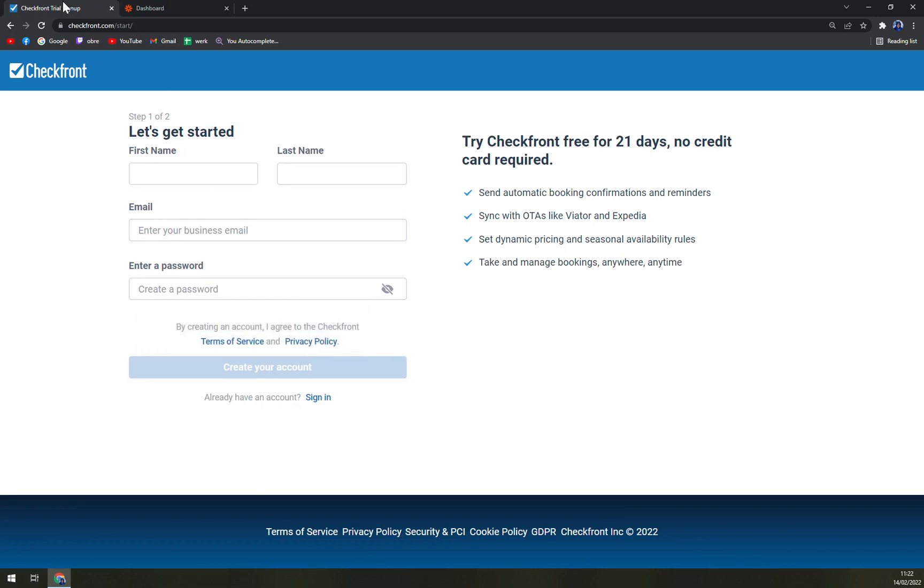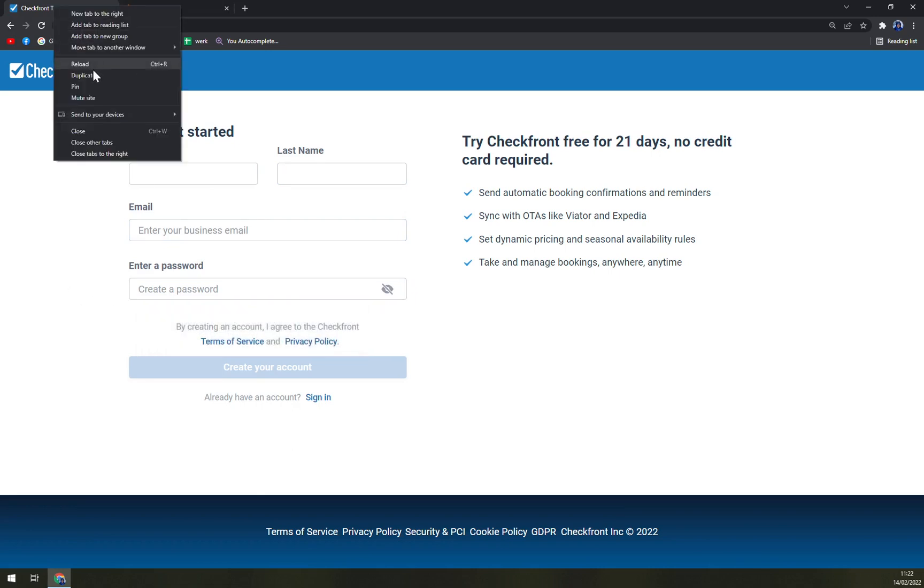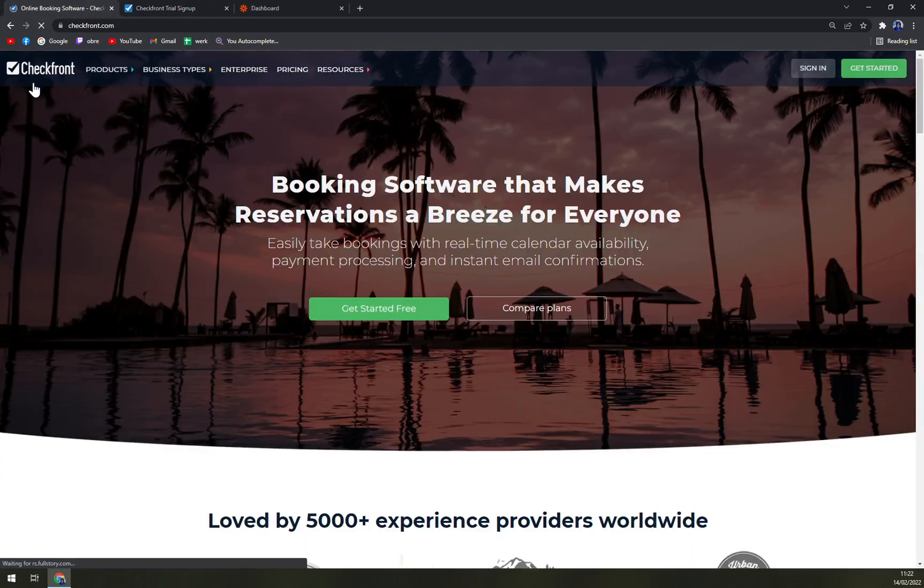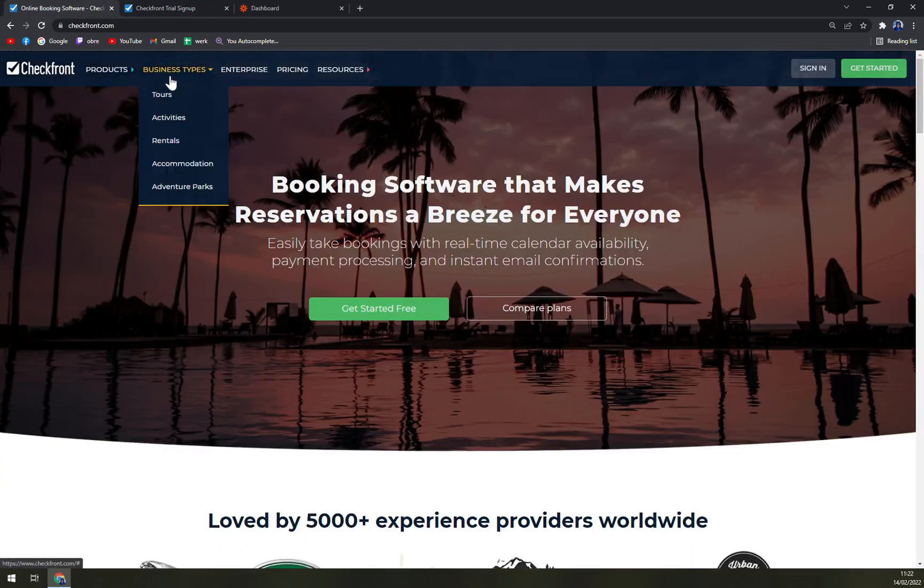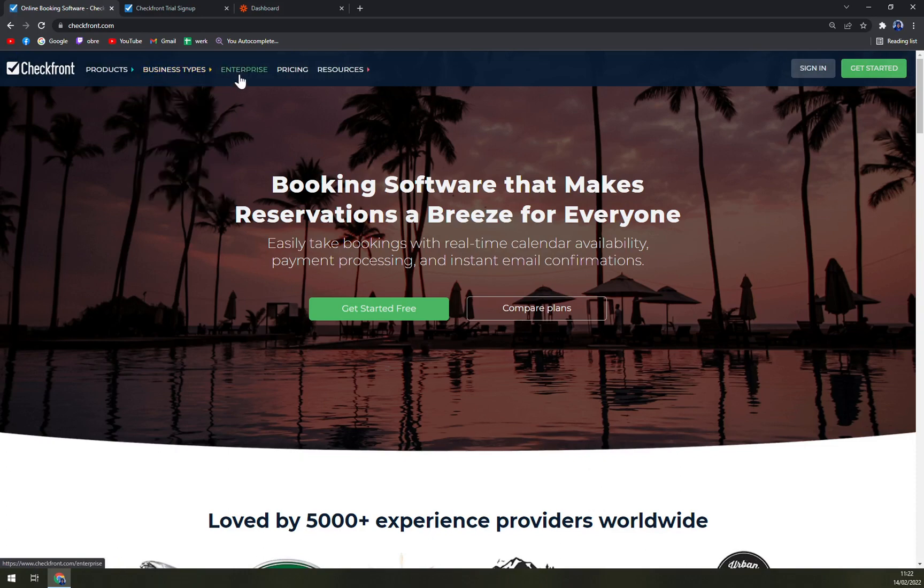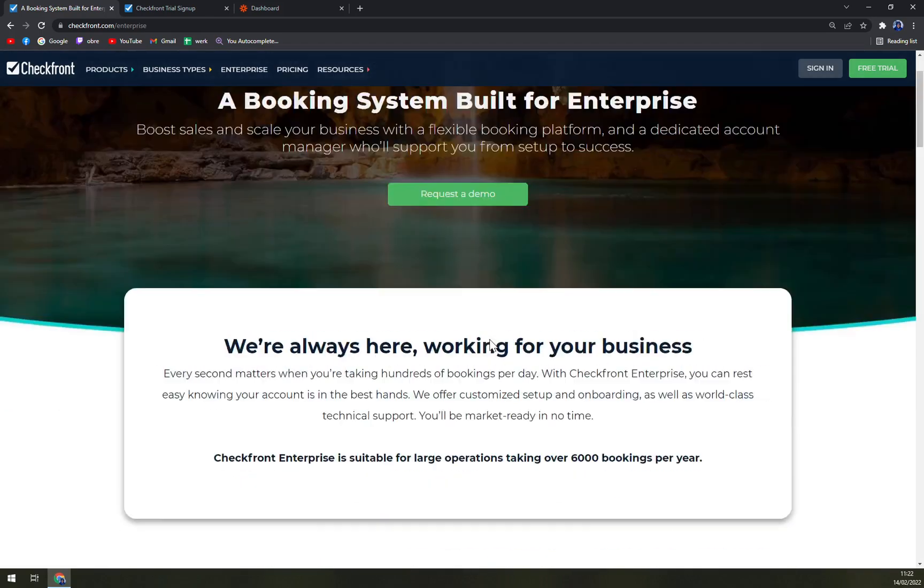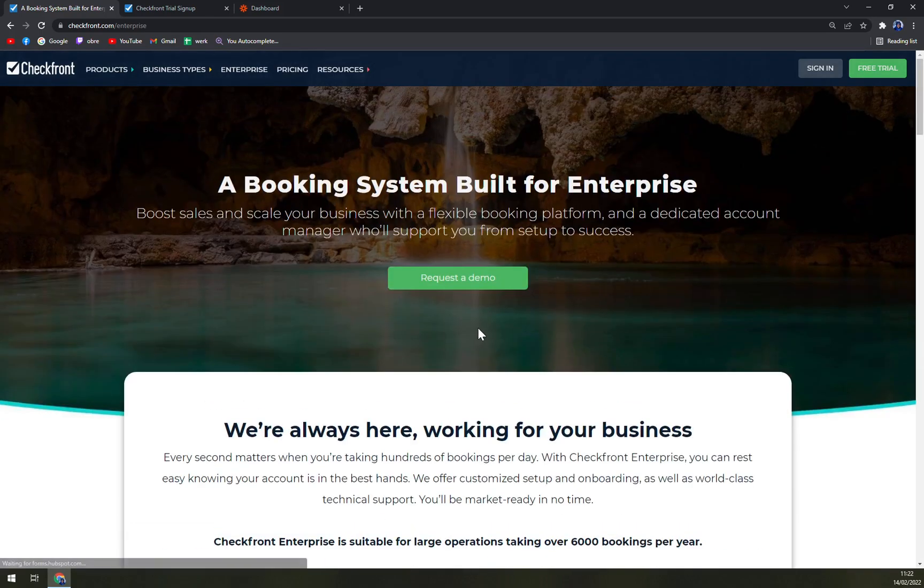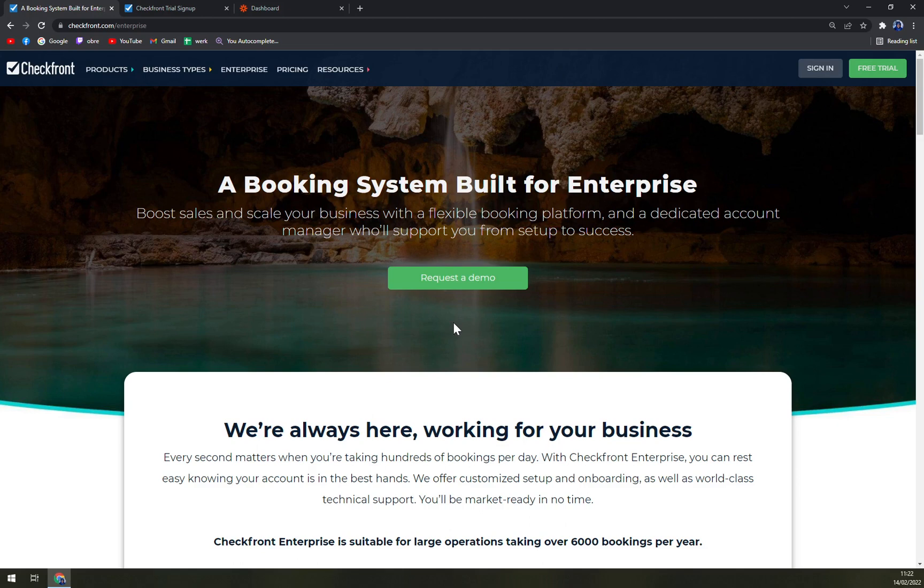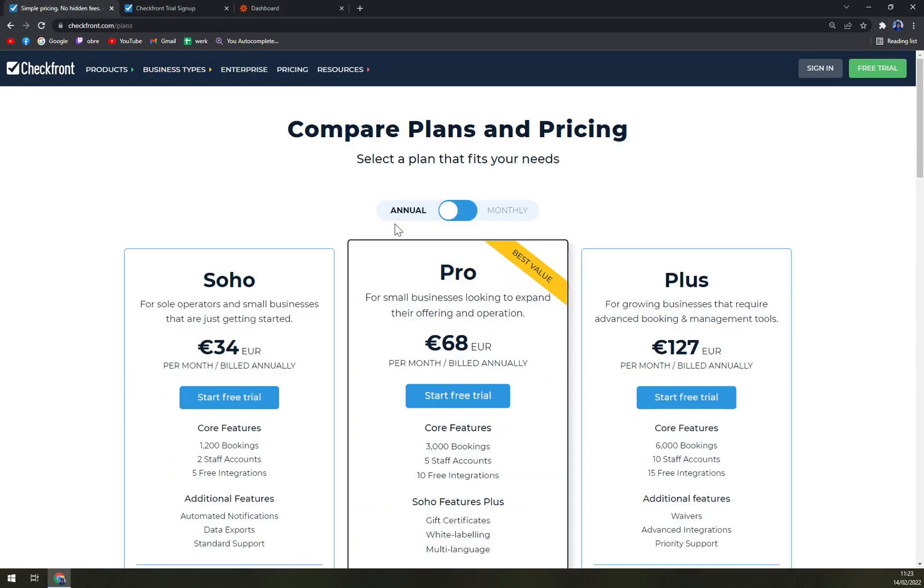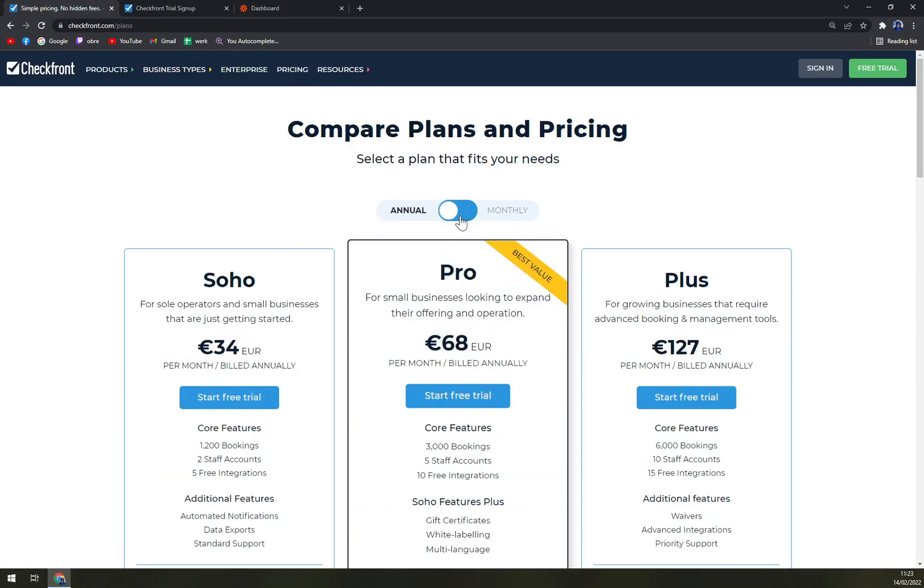And we will go and do that in a bit. Then we can go by business types: tours, activities, rentals, accommodation, and adventure parks. For enterprise, you can request a demo. This option is made for the biggest enterprises, not the biggest but with more employees, and they will get the option tailored for them. And then the pricing - you go with annual or monthly billing, obviously.